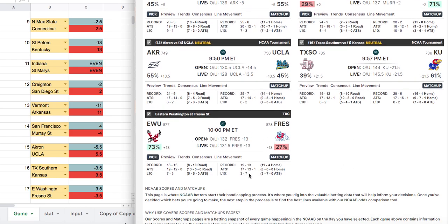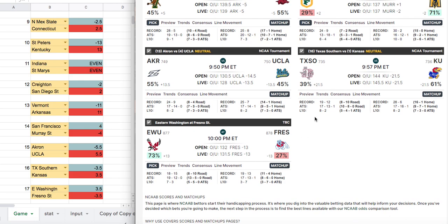Eastern Washington vs. Fresno State — my model has Fresno State minus three and a half, the actual line is minus 13. Now, this isn't a tournament game, but we'll cap it. When my line has Fresno State favored and the sportsbook also has them favored, more than likely they'll win. I'd split the difference — the true line is probably around minus six. In these cases I generally don't see value in Eastern Washington; I lean toward the team both models agree will win.